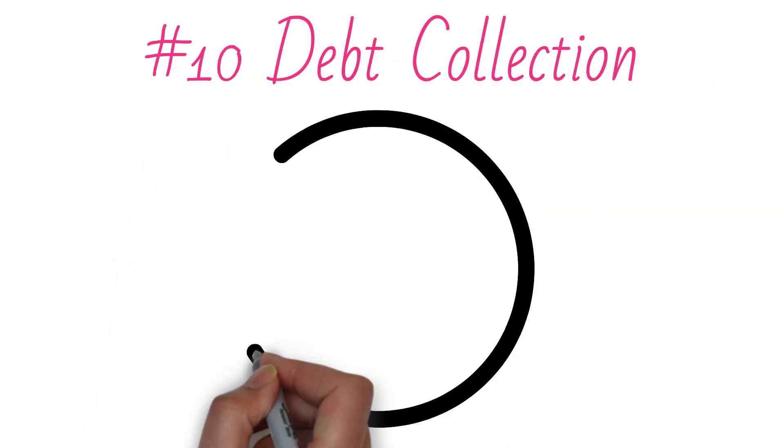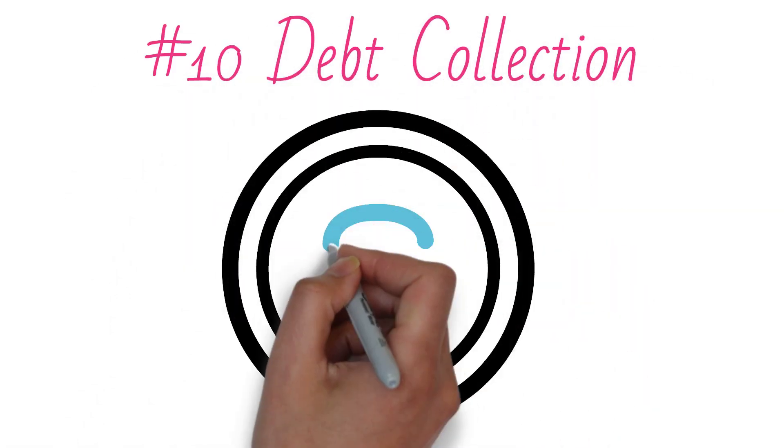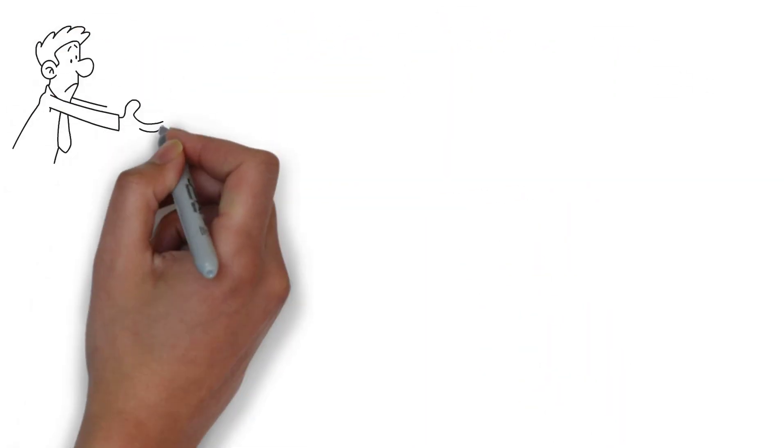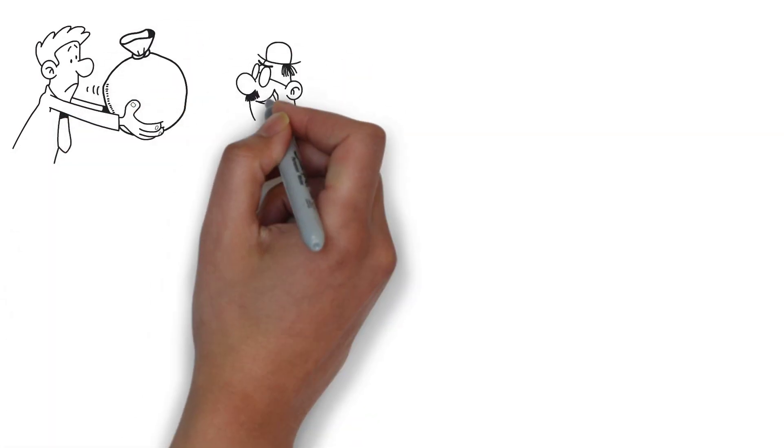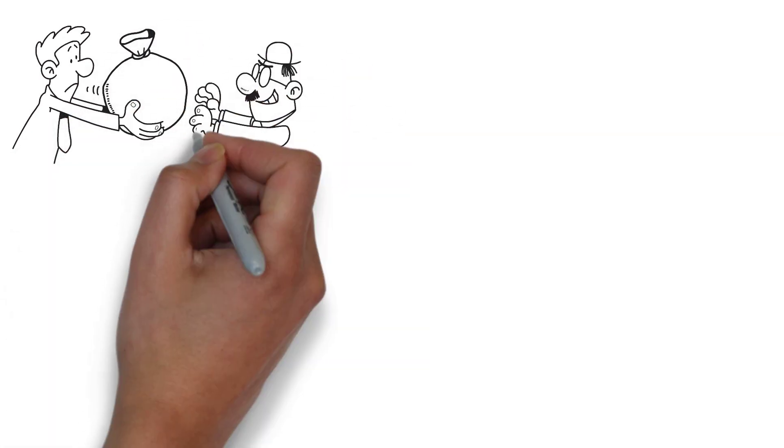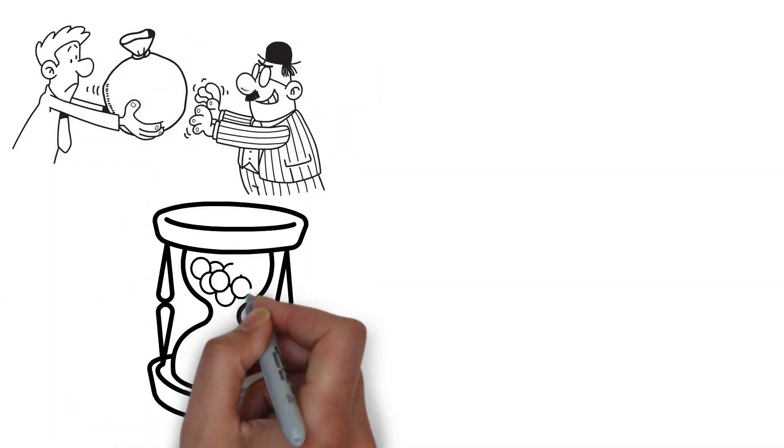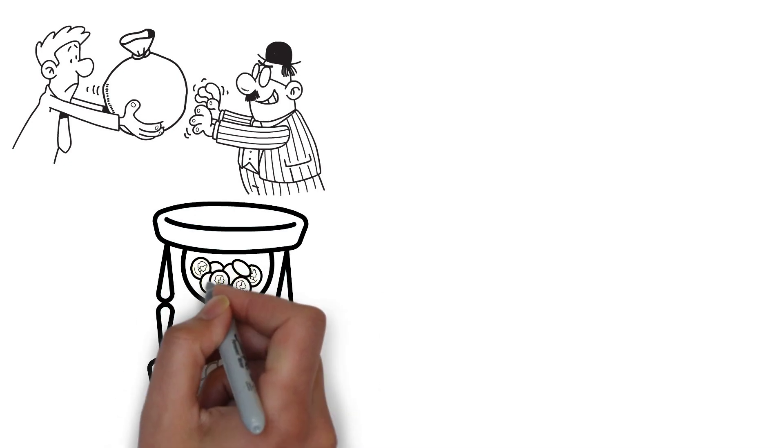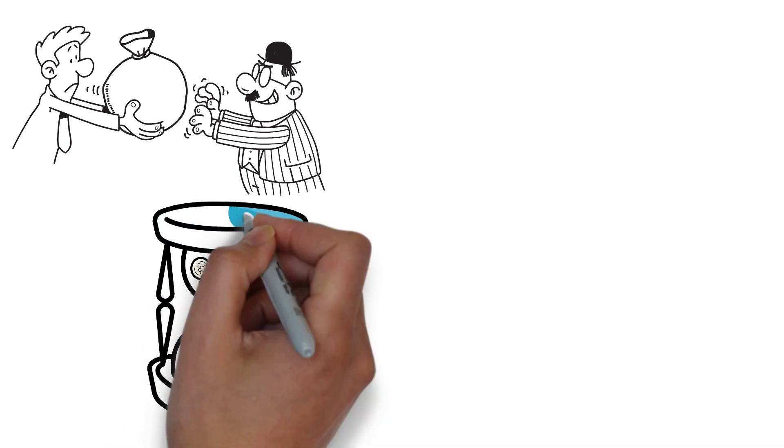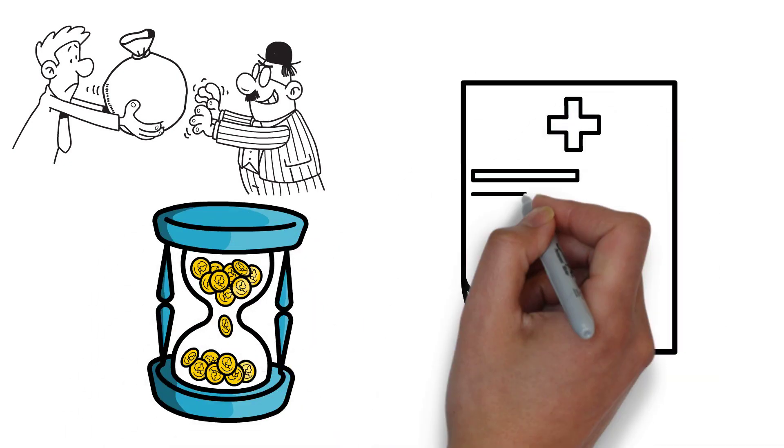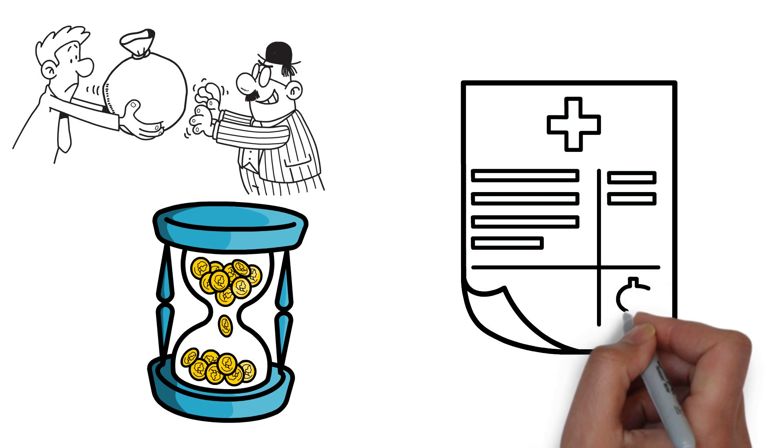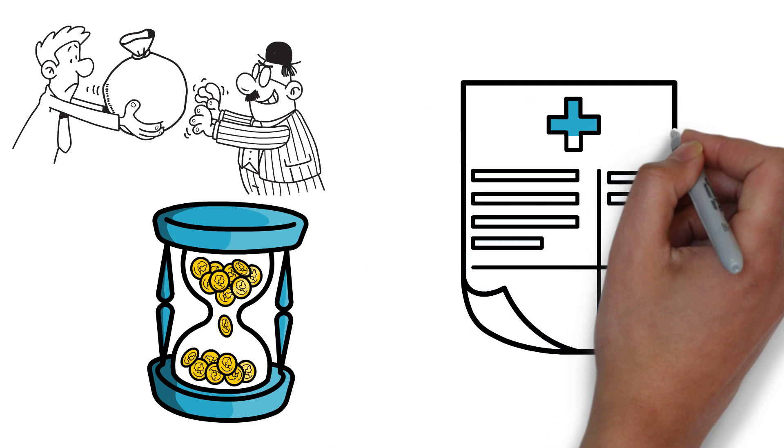Number 10: Debt collection. Debt collection is undoubtedly a recession-proof industry as a terrible reality of recessions is that many people struggle to make ends meet when the economy is awful. People become behind on their power bills, car payment and medical expenditures.